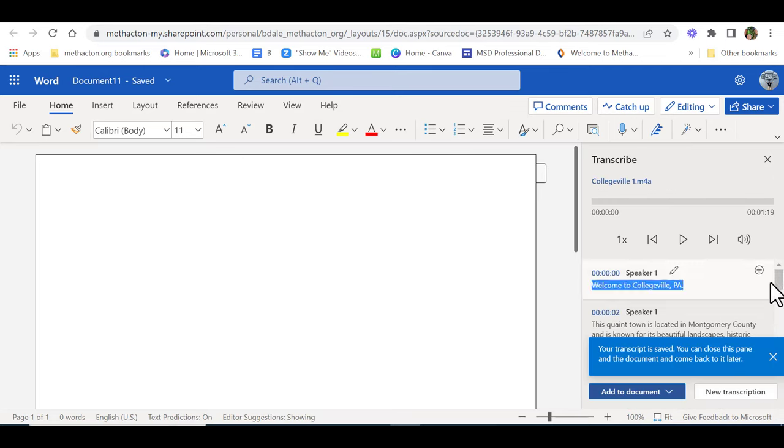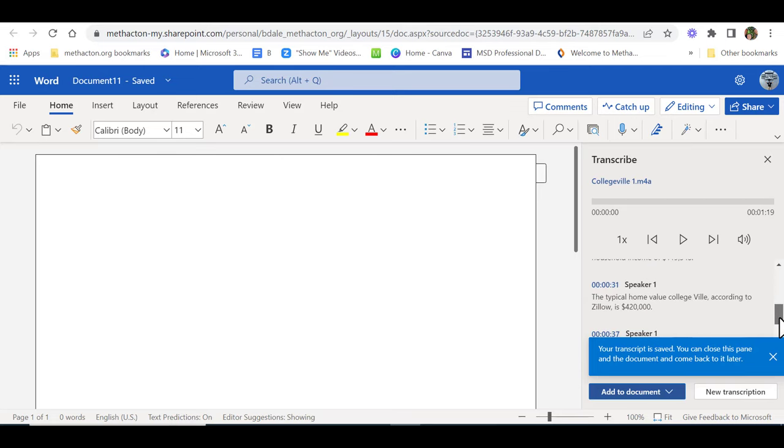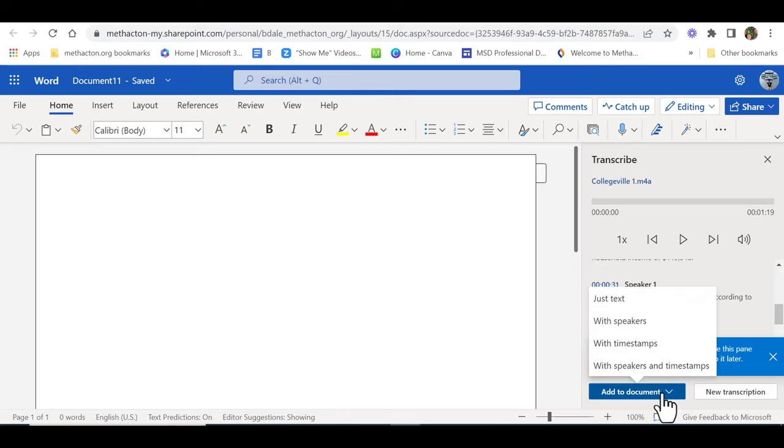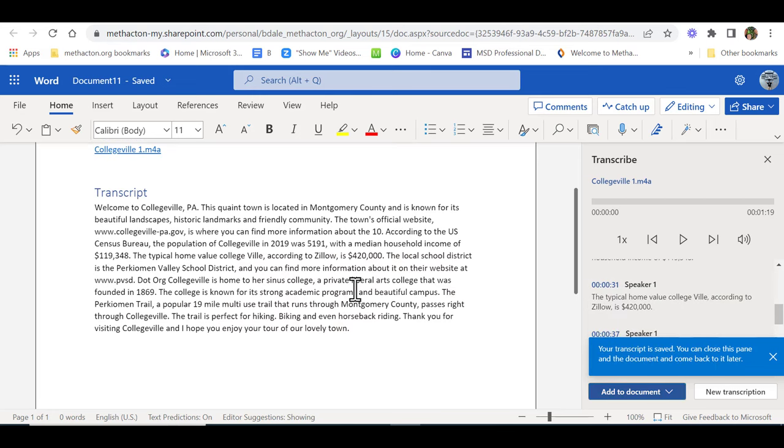Okay, so over here on the right hand side is where it is. If you scroll through you can see it with a time stamp as well. You can also select add to document, with the time stamps or just the text. I'm just going to put in the text here.